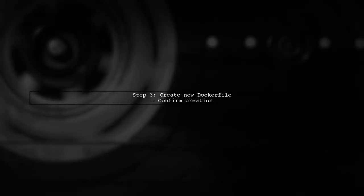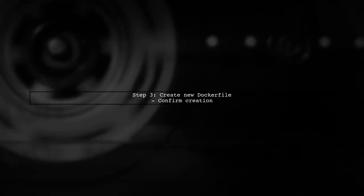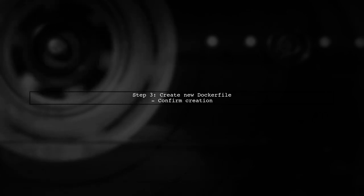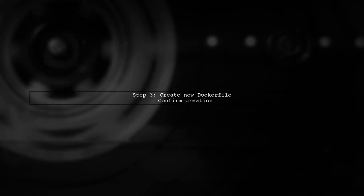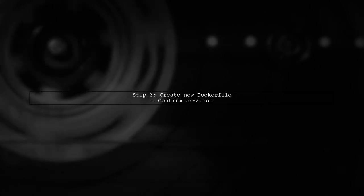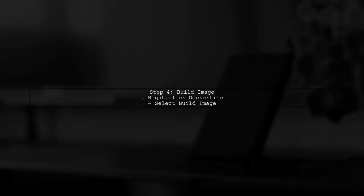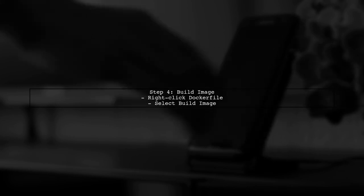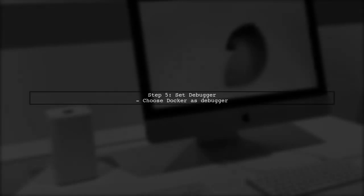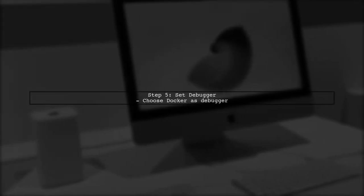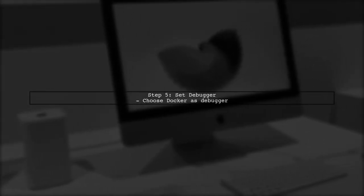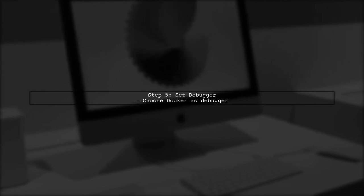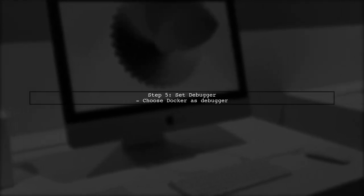When prompted, confirm to create a new Docker file. This will update your project with the necessary Docker configurations. After that, right-click the new Docker file and select Build Image. This should build your image successfully. Finally, set the debugger to Docker instead of IIS Express for a smoother development experience.